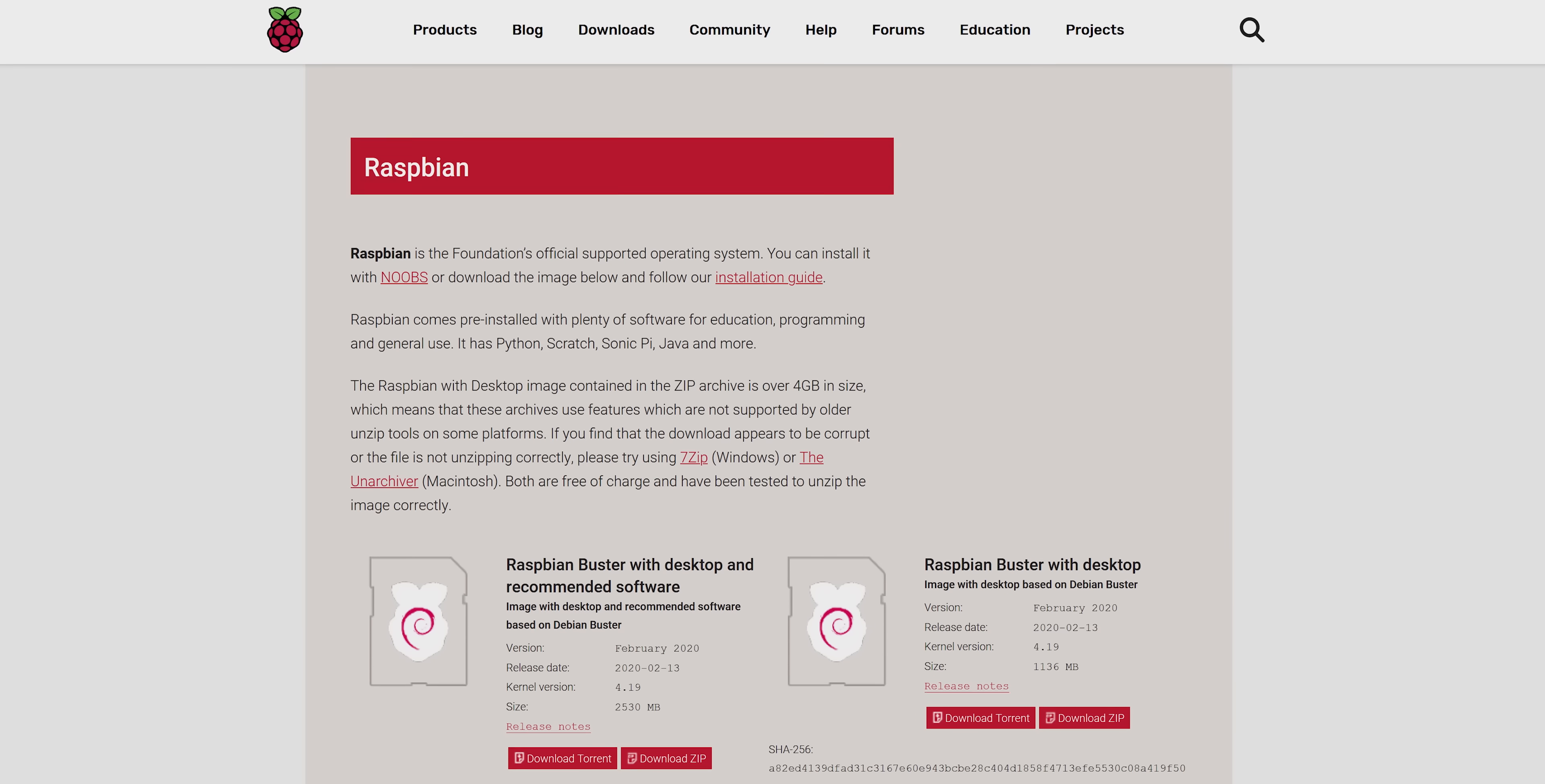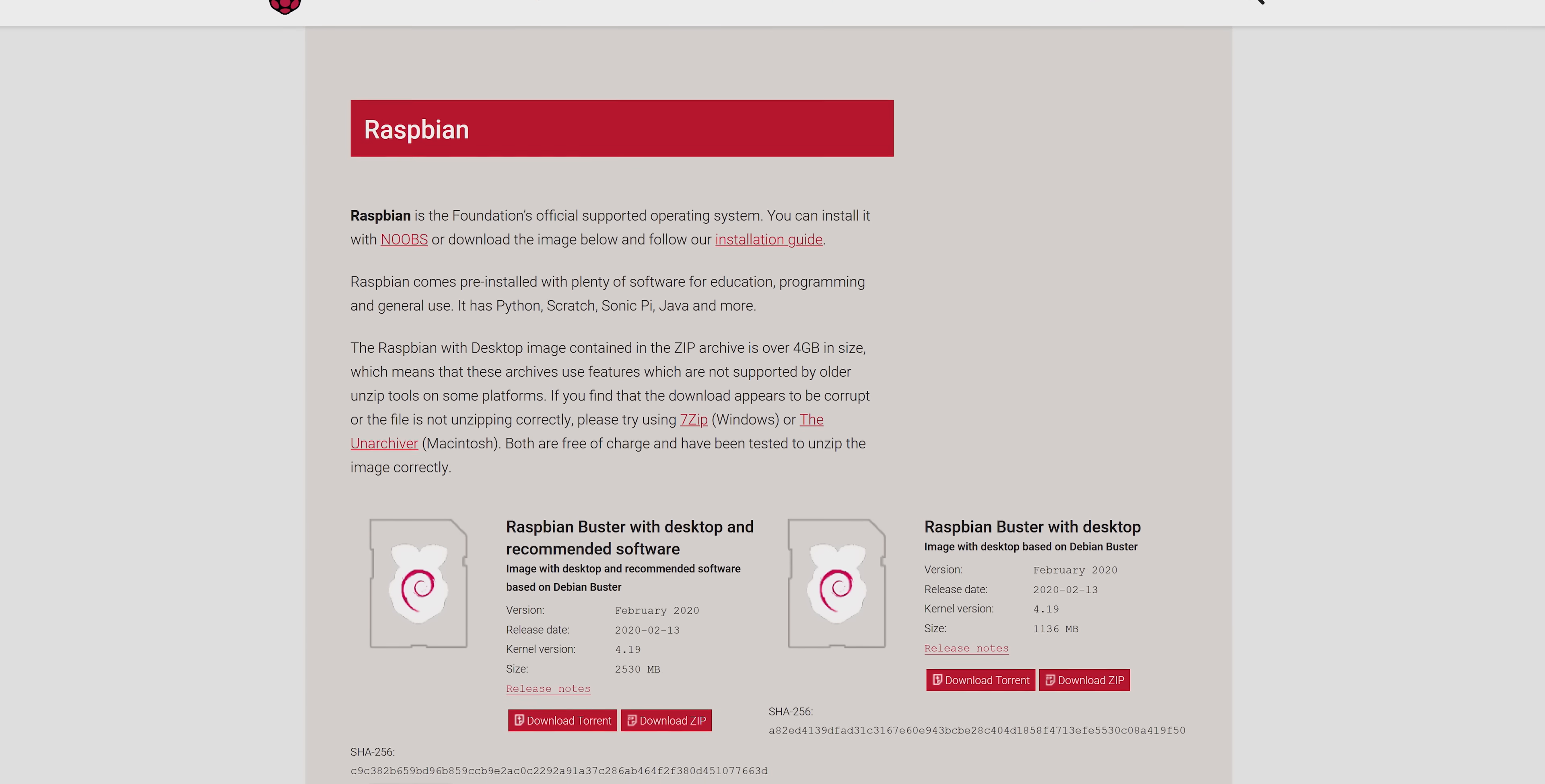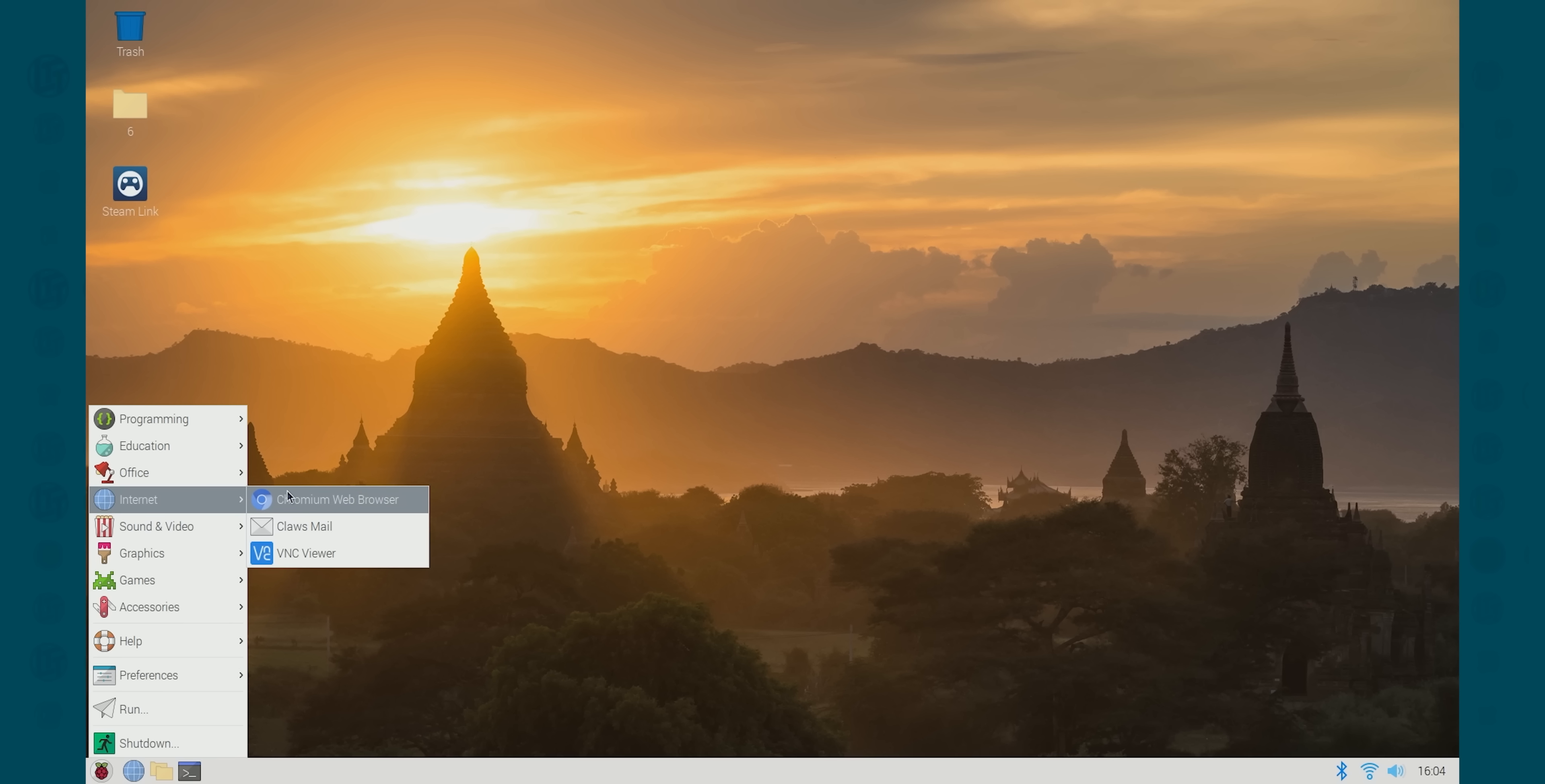For the uninitiated, Raspbian is a great lightweight Linux distro that comes preloaded with plenty of software for education, programming, and general use. So if all you wanted was a web browser and YouTube-capable machine that's hidden away from prying eyes, you're already done, and you've spent less than $100, plus that salvaged monitor. Let's give it a shot.